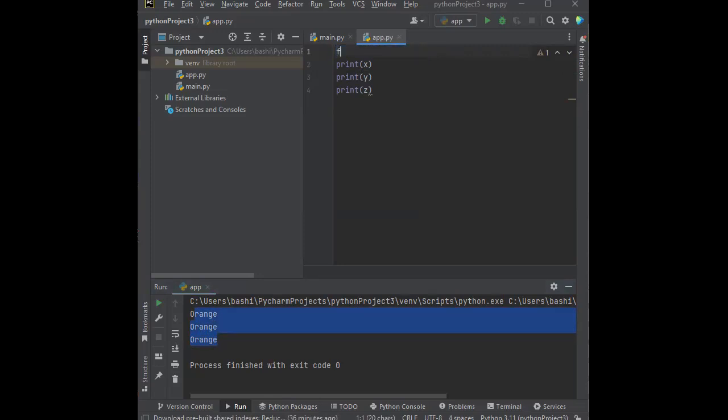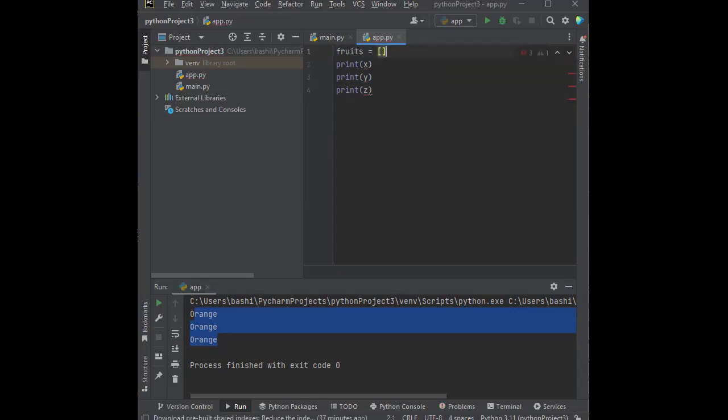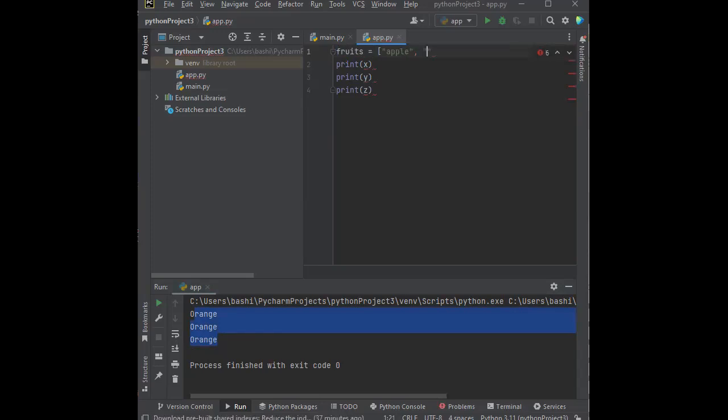So let's say fruits. Fruits, we can have three different kinds of fruits. It could be an apple, it could be a banana, or it could be a cherry. Alright.